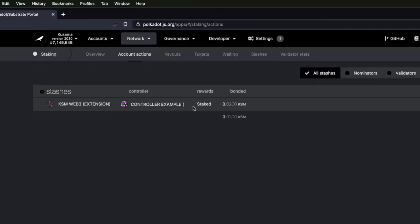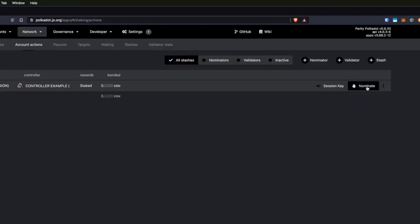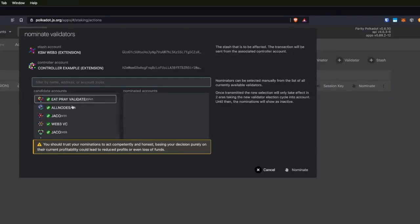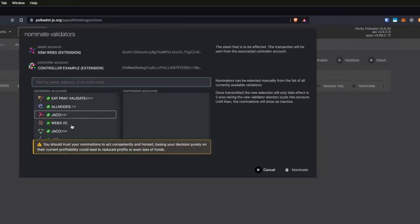We can see that these tokens are now bonded with this stash and this controller. Next we're going to nominate some validators. I have already gone through and selected which validators I want to use. I'll leave a link below that points to the wiki showing you how to select validators that you can be confident in and trust. Don't just pick the ones that I have here because I'm using them. I'm going to click 'nominate' and select a few of the validators I've decided I trust.